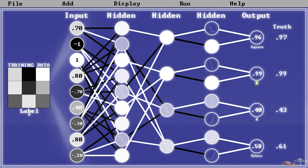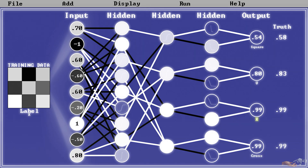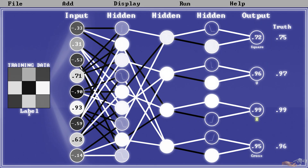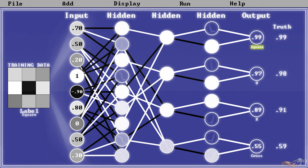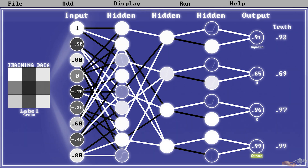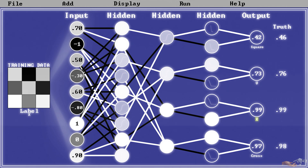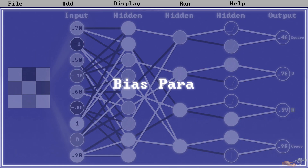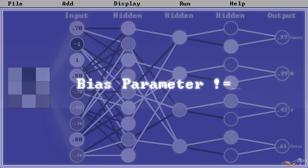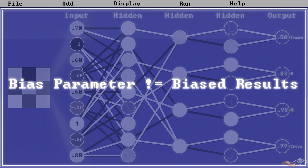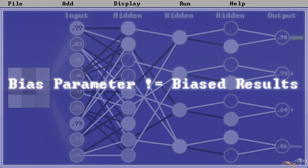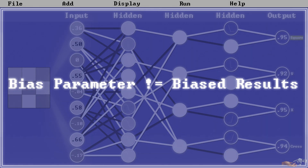However, even with the level of detail we have gone into in these past videos on deep learning, there are still many concepts we didn't cover and made assumptions and generalizations about. The first of these that I want to discuss is the bias parameter in neural networks. This is not to be confused with the bias results from a neural network, which is a whole entire topic of its own for a future video.